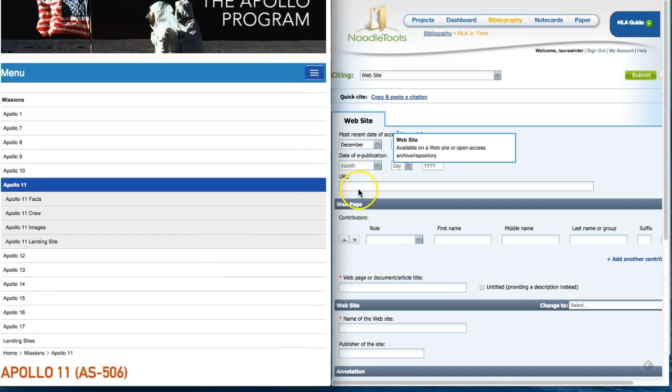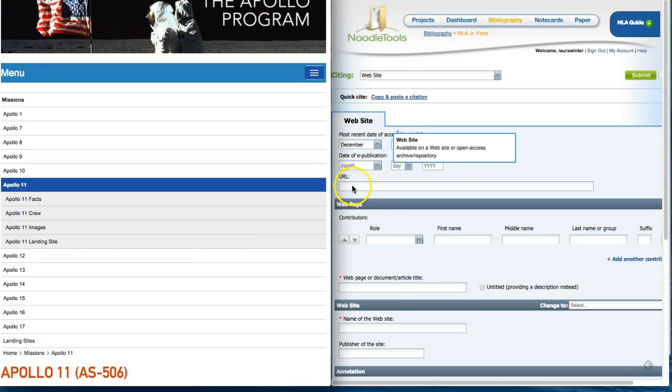The next piece of information is the URL. Go up to the URL bar and copy the URL.